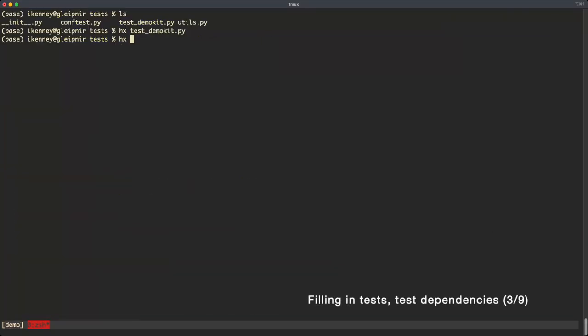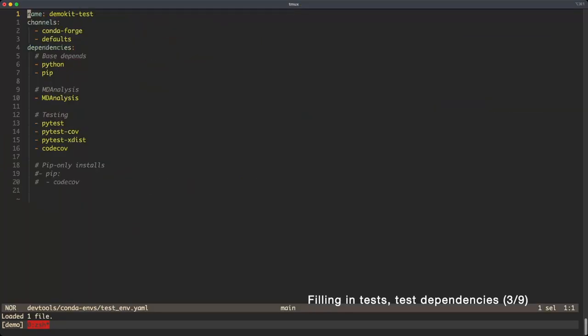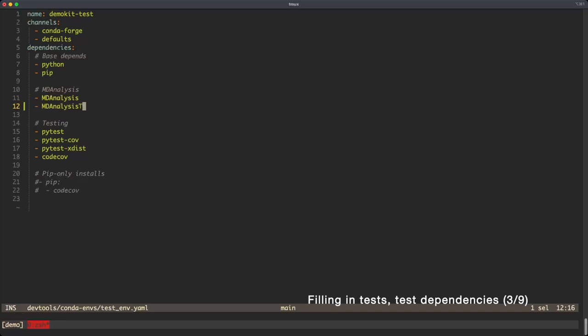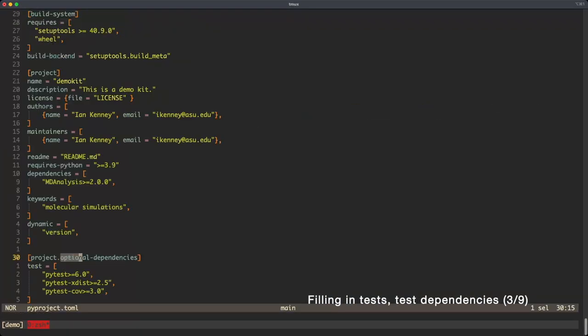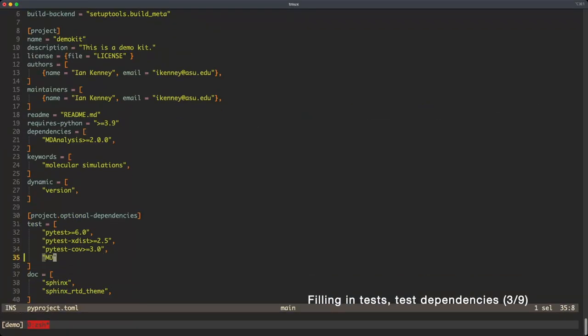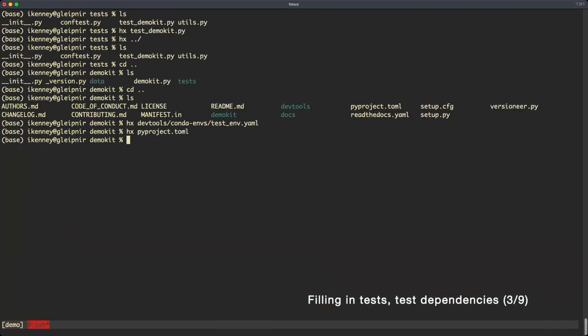In the case of this demo kit, we need MD analysis tests available. We need to update the test and vyml for conda, the pyproject.toml, and the setup.py.